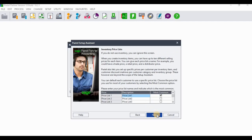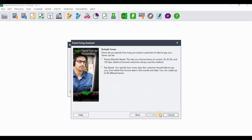The following screen is for creating inventory price lists. The company uses two price lists: Individual and Wholesale. Enter those price lists and click Next when done.